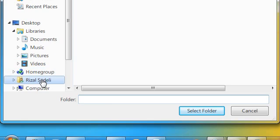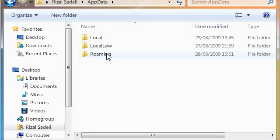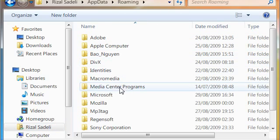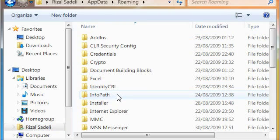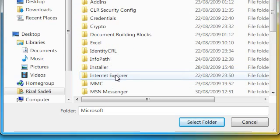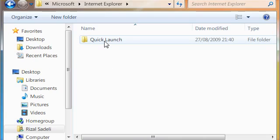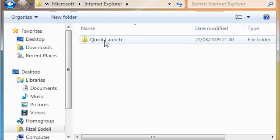And you need to go to your personal folder, go to app data, roaming, microsoft, and go to internet explorer. And in there there's a folder called quick launch.